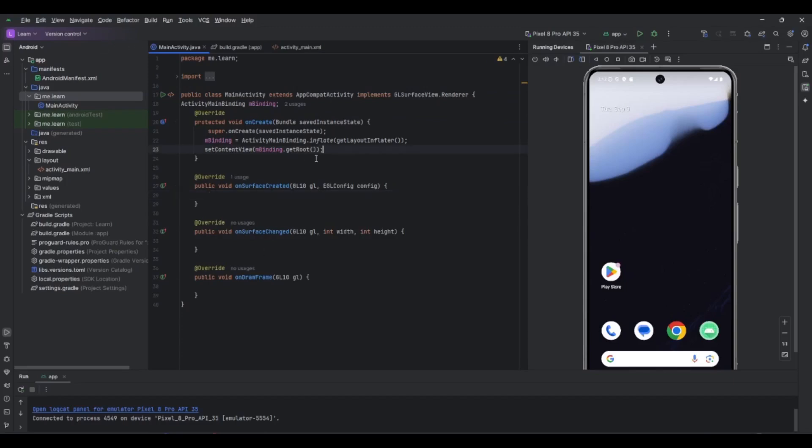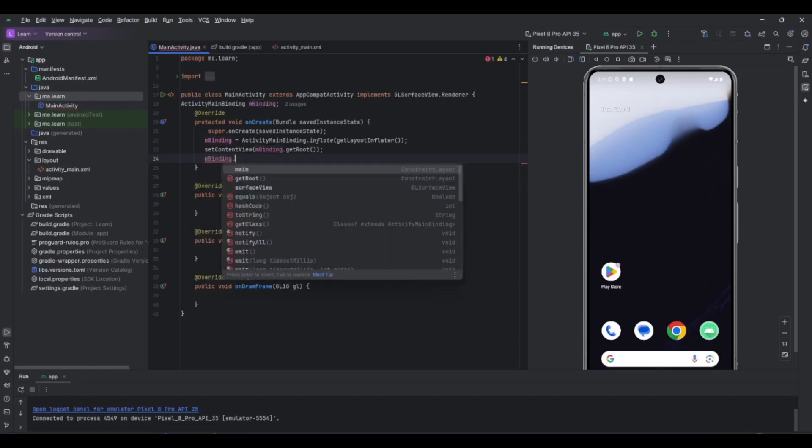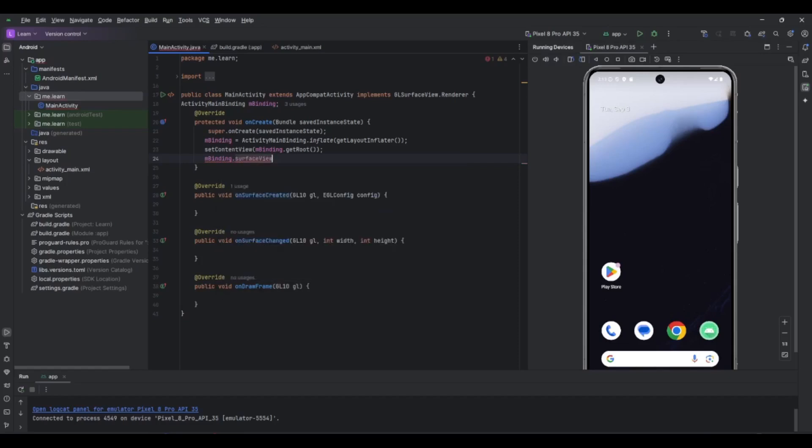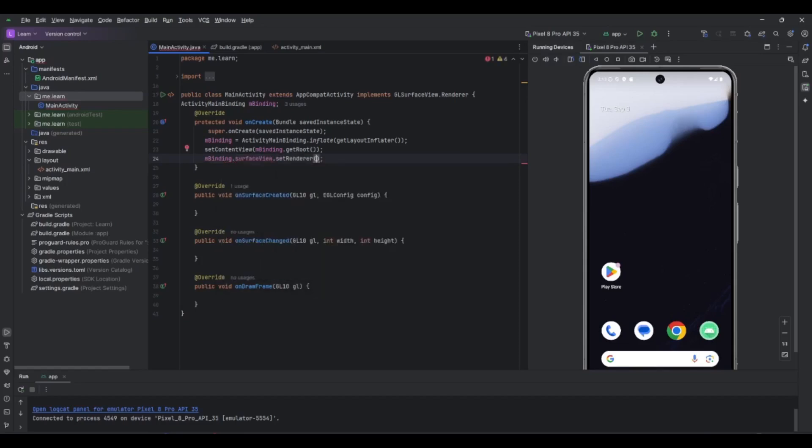So now we can come here for the surface view. As I said, now we can use the binding to get the surface view, mBinding.surfaceView, and then setRenderer. This would be this, because our activity has implemented these three methods.